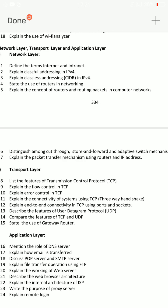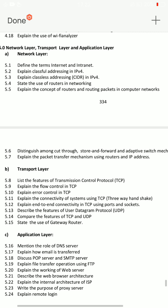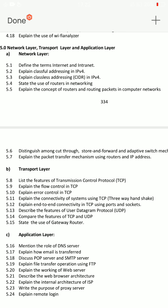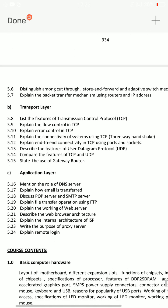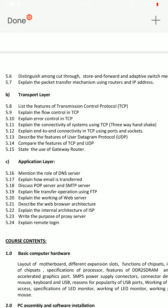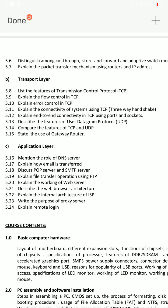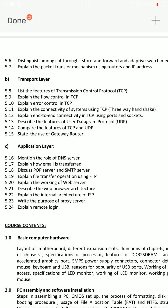Question 5.7: Explain the packet transfer mechanism using routers and IP address. First, classful and classless addressing. If you choose the transport layer, question 5.x: Explain error control in TCP. Second important transport question: Explain the connectivity of systems using TCP — three-way handshake.